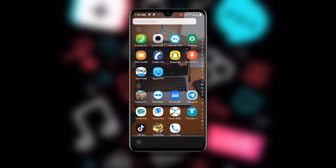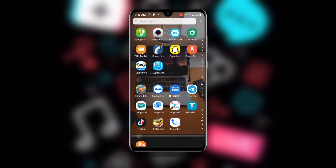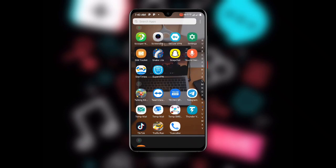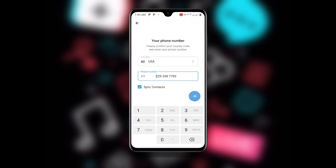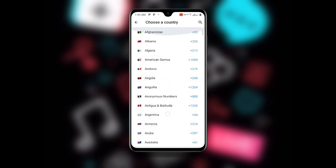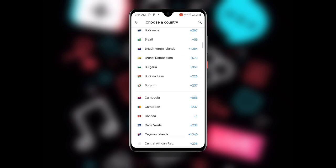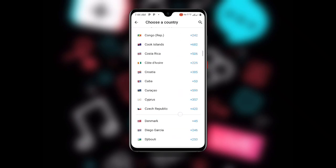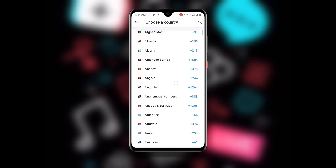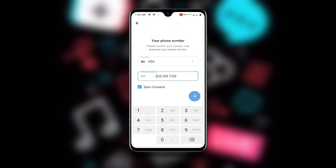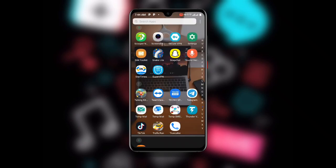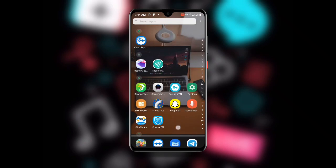Once you are connected to the VPN, go ahead and open your Telegram. Once you open Telegram, you have to select the country — select USA, or whichever country you want to use. Select the country and the country code, and make sure you select US.